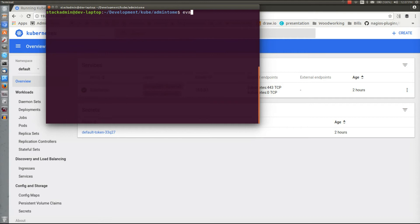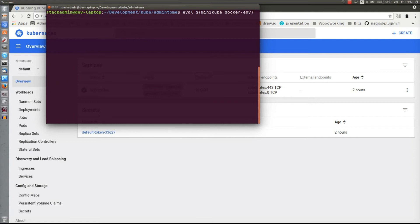So we need to use the Minikube Docker environment so everything works smoothly. We're going to do an eval statement here to load that. Shouldn't get anything back but it's good to go.